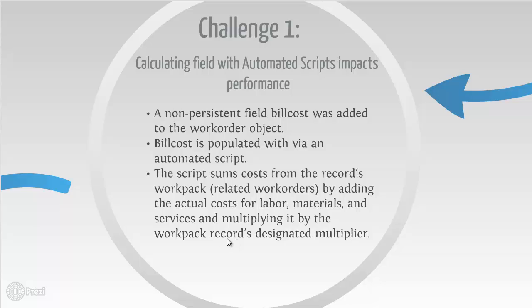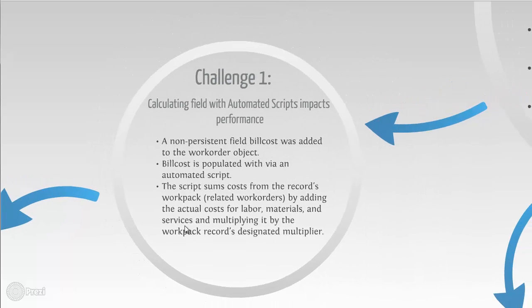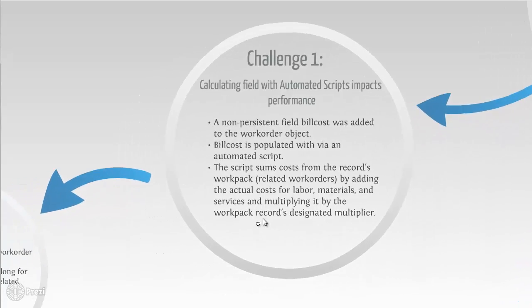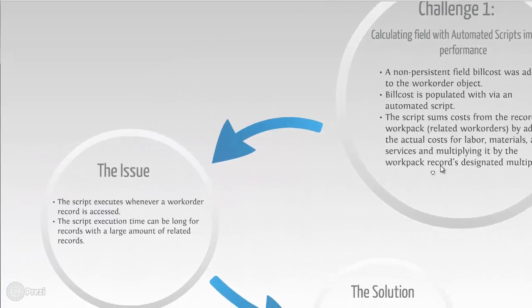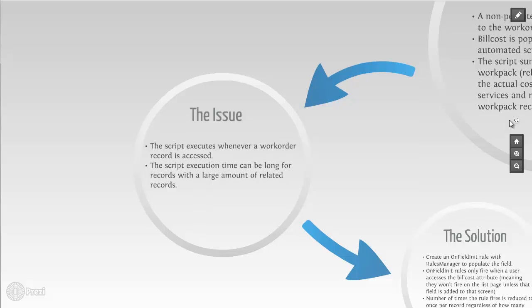The bill cost field is populated with an automated script using the out-of-the-box Maximo 7.5 tools. The script goes through every child in the work order's work pack and sums up the cost by adding the actual materials cost, service cost, and labor cost on all of the children and multiplying it by a multiplier, which in our case we're going to be multiplying it by the work order priority.